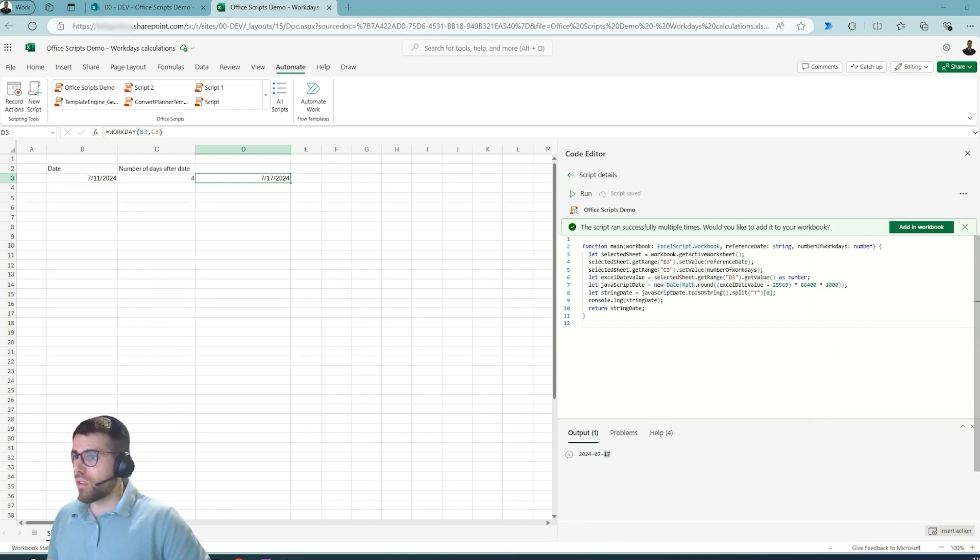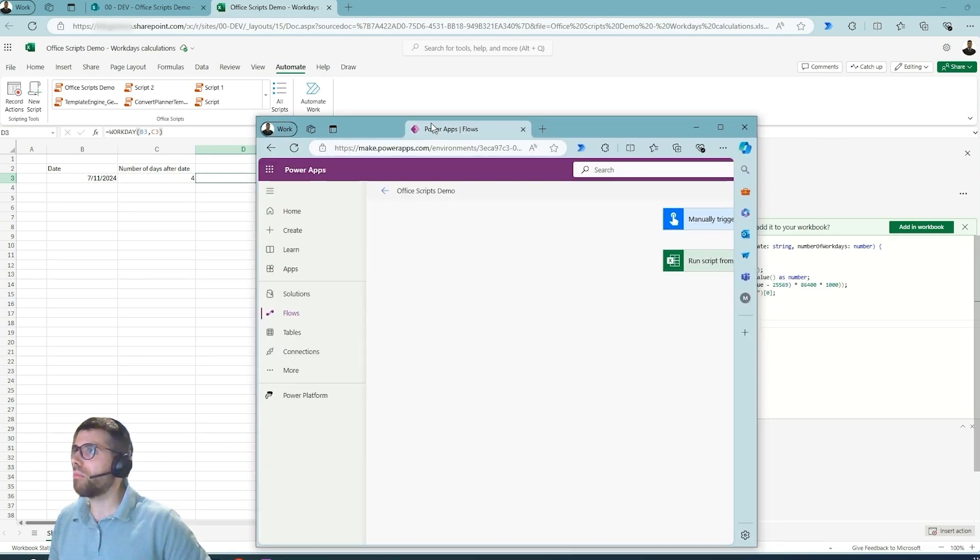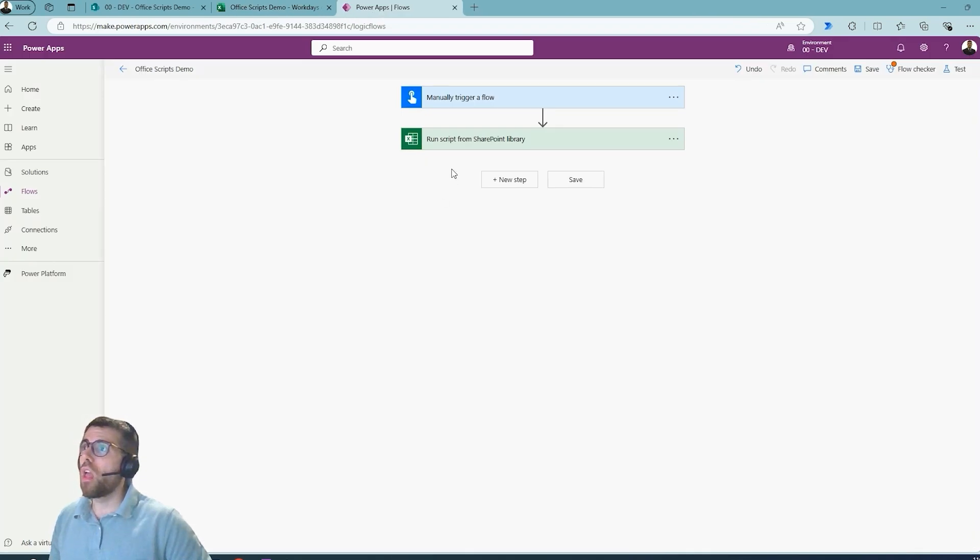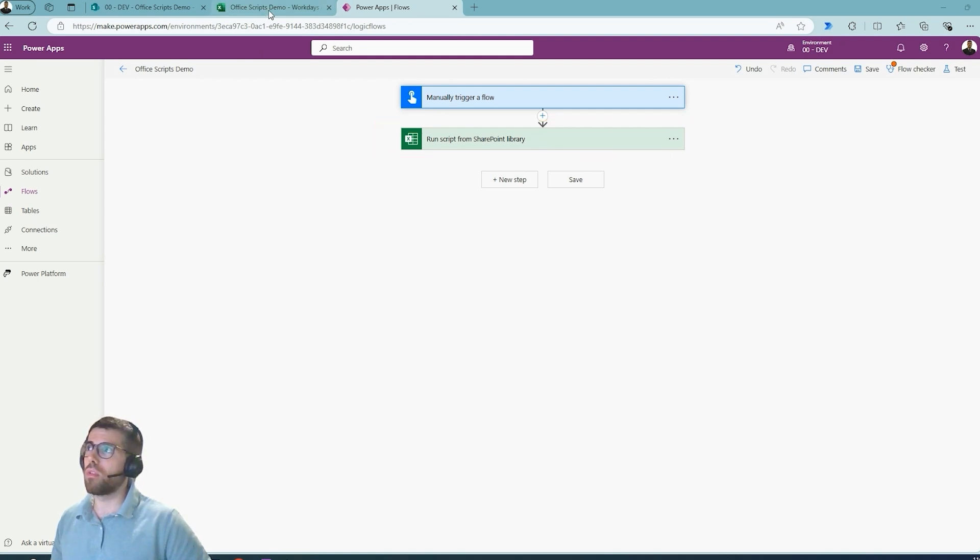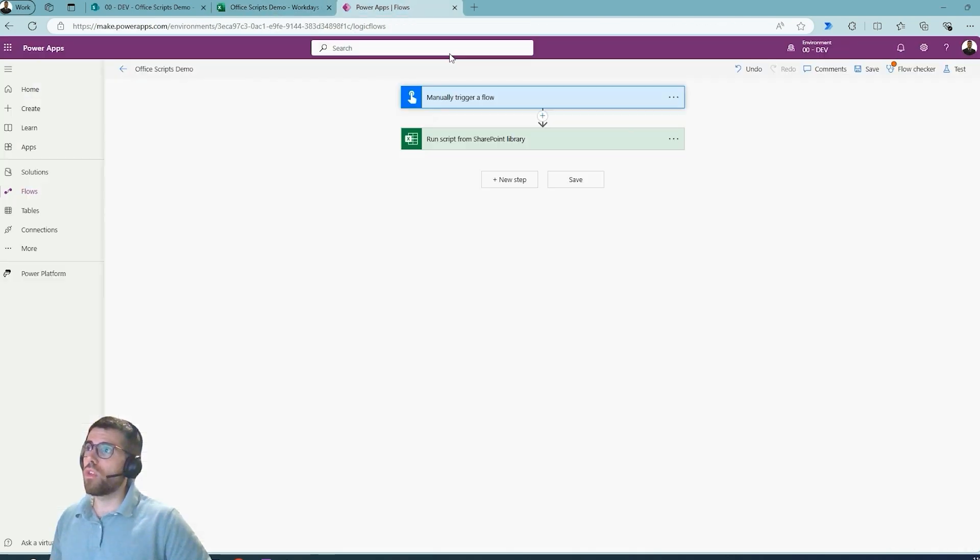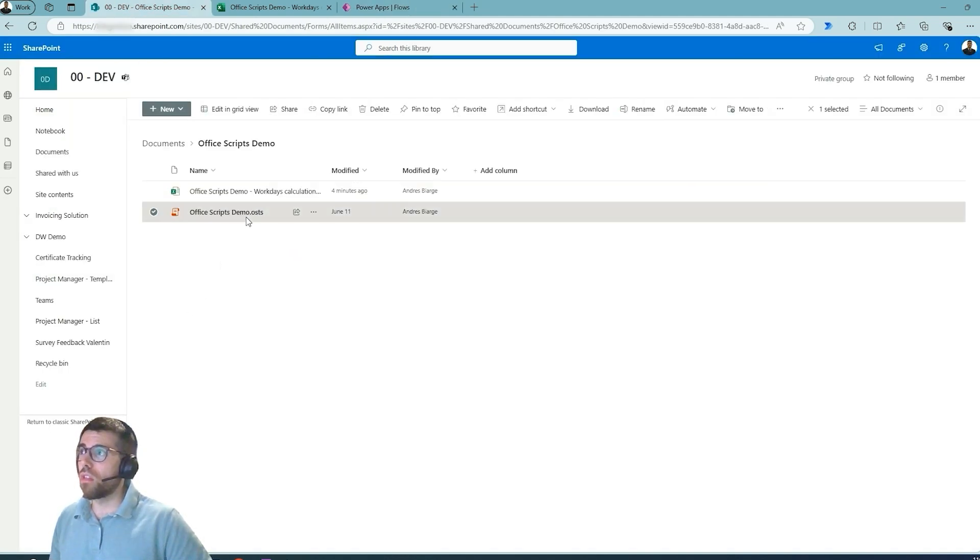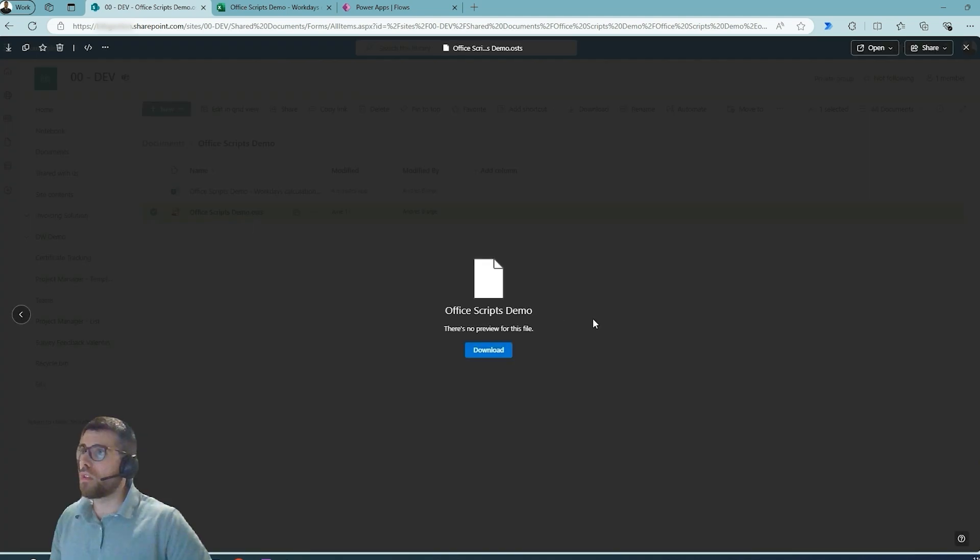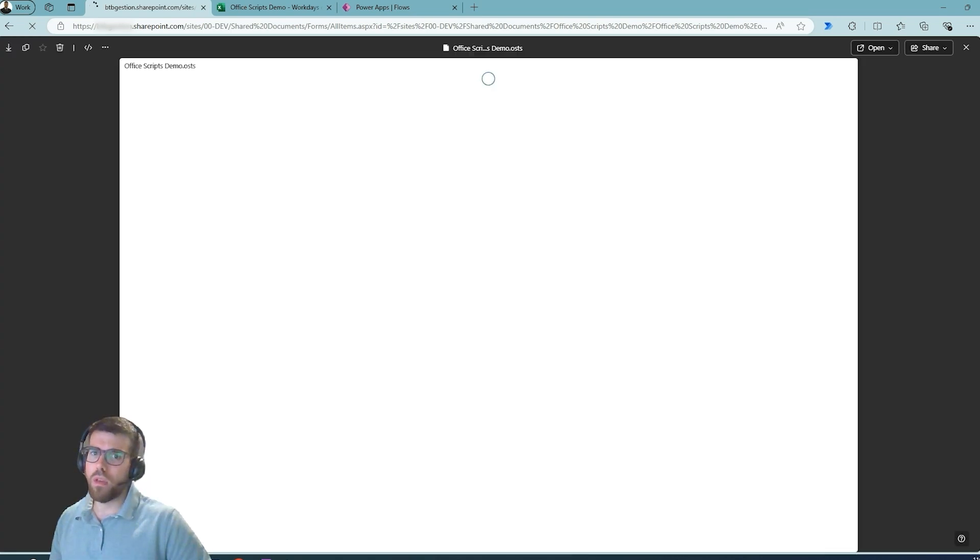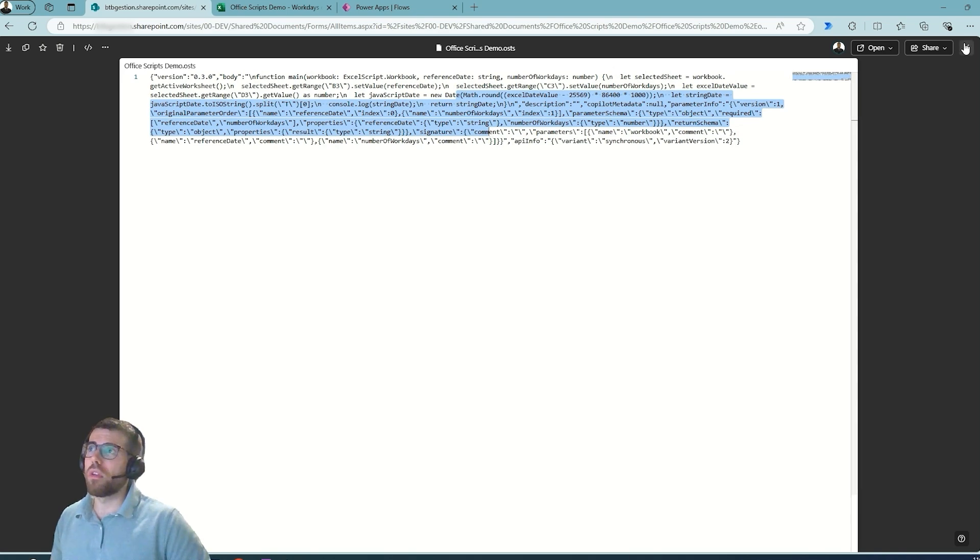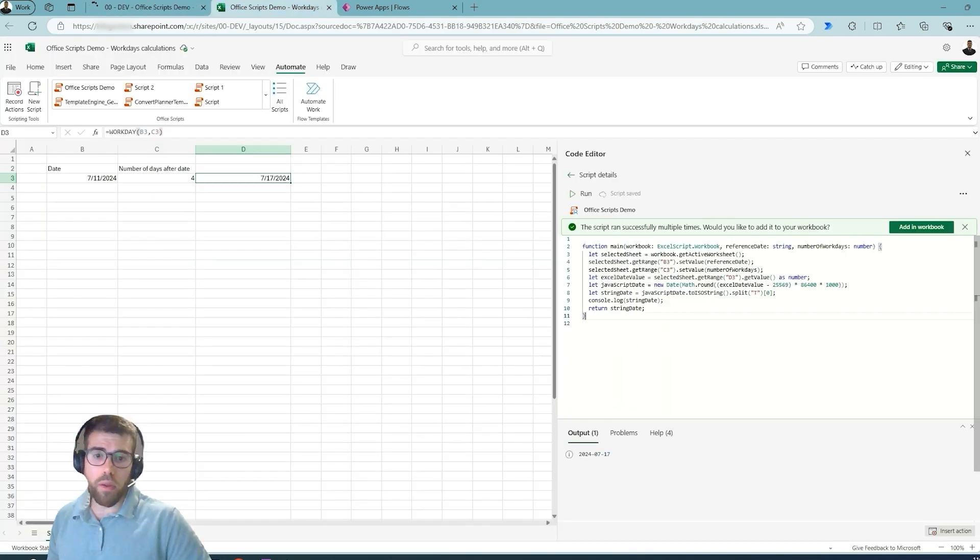What we want to do now is use this in Power Automate flow. So here you see that we are manually triggering this flow and then running the script. This script is this one over here, and you see that it's sitting on top of a SharePoint library. If we go to the SharePoint library, it's actually this script over here. If we open it, we're going to see what's actually inside. This JSON is containing basically the script, the code over here.